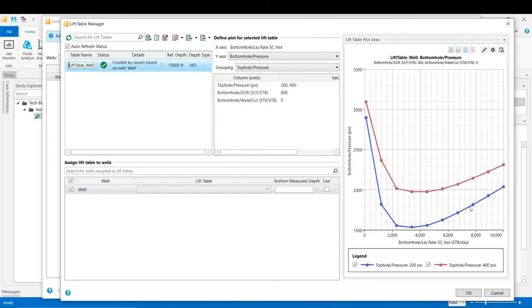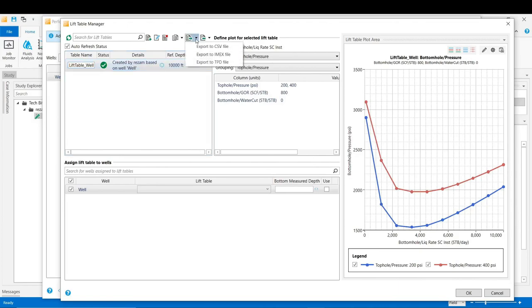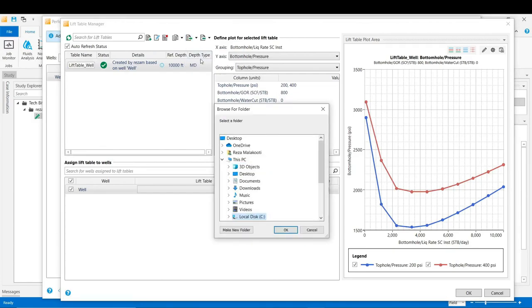On the left-hand side we now have the plot of our VLP based on the information we just input into the software. To export this VLP, go to the option called 'Export a Lift Table', select 'Export to IMEX File', choose a directory on your machine, and click OK to save the VLP to that specific location. I hope you have enjoyed this video — thank you for your time and attention.